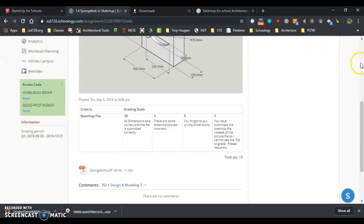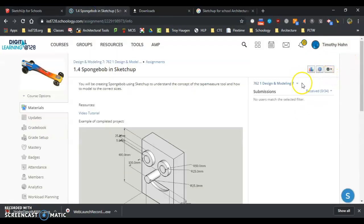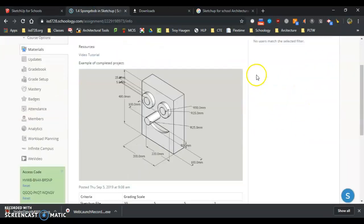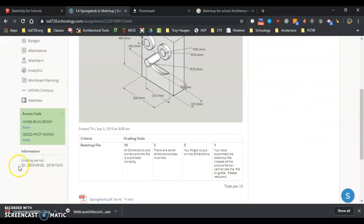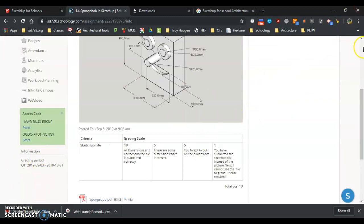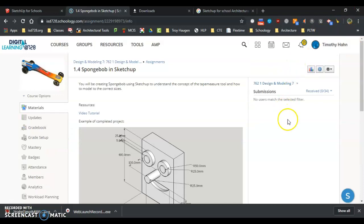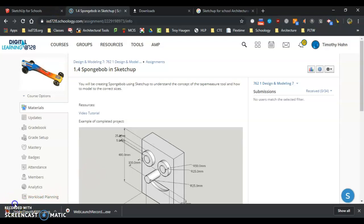So if I go into Schoology, I'm going to hit Submit right here on this Spongebob and SketchUp. Hit Submit, and I can drag that PNG into it, or I can go find that PNG. And you are all done, and you've completed your first task. Thank you.